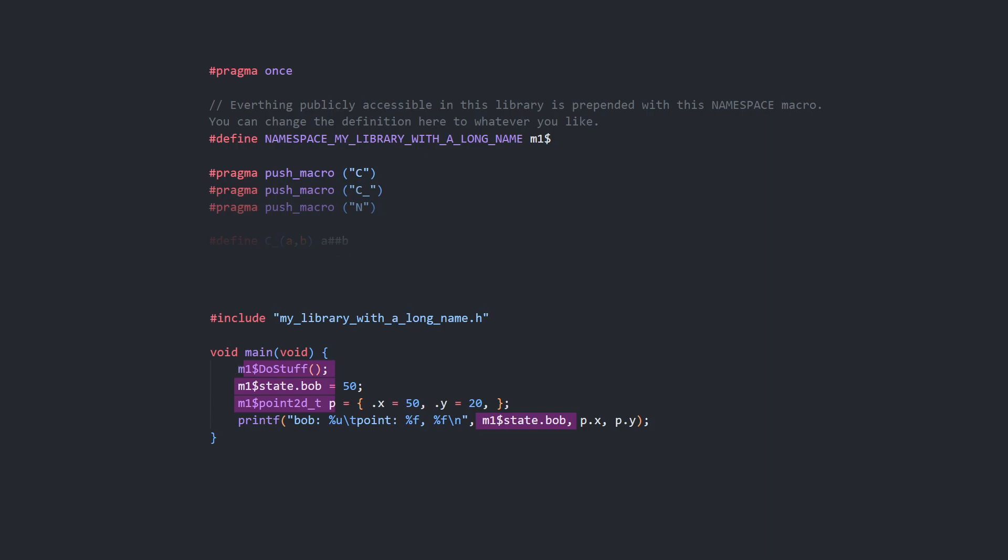This namespacing method isn't perfect. If you have two source files that were written with the assumption that the namespace was set two different ways, one of them is going to need a find and replace, but it's the best I've worked out in C.